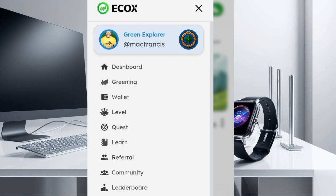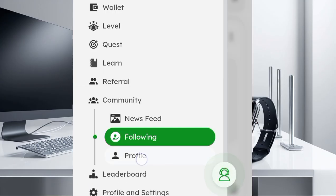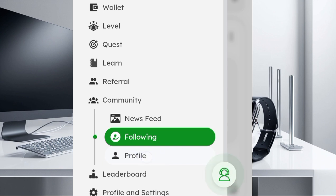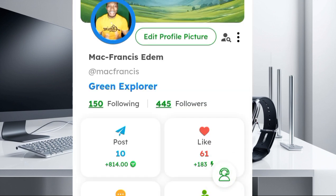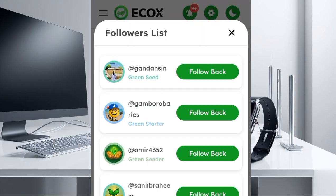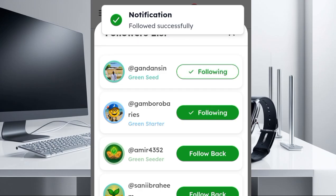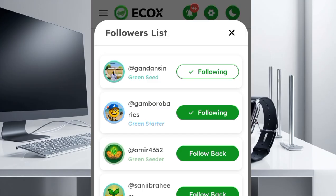If you want to check the people that have followed you, come back to the menu section and click on it. You're going to see the Profile section — click on it. To see the people that have followed you, click on Followers. You'll be able to see them listed there. This is also where you can follow them back — just click the Follow Back icon. You can see I've successfully followed those people back.